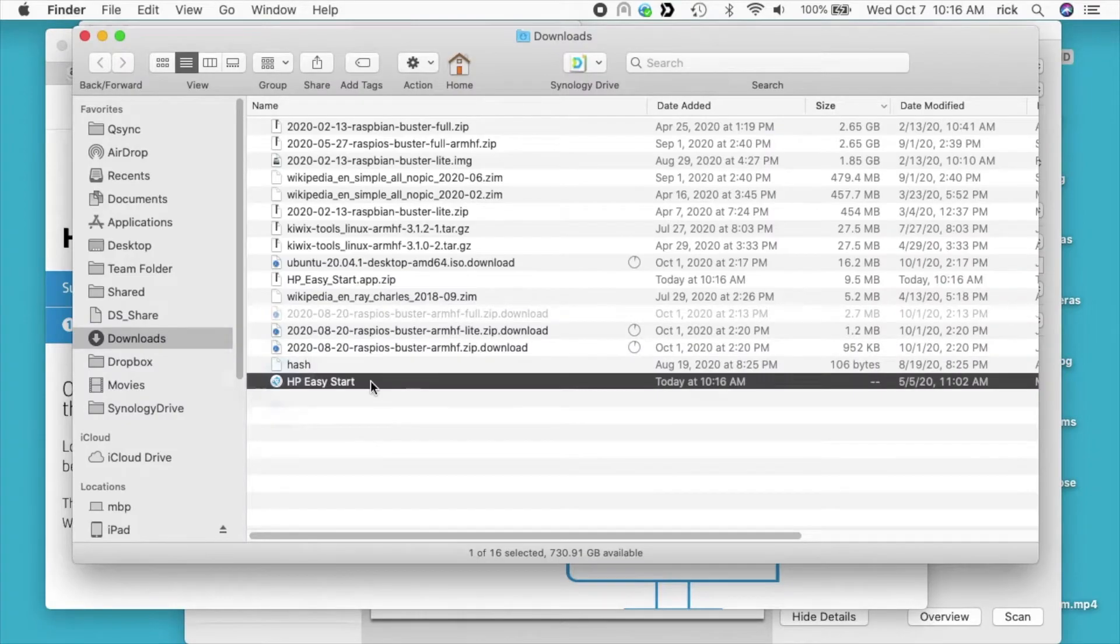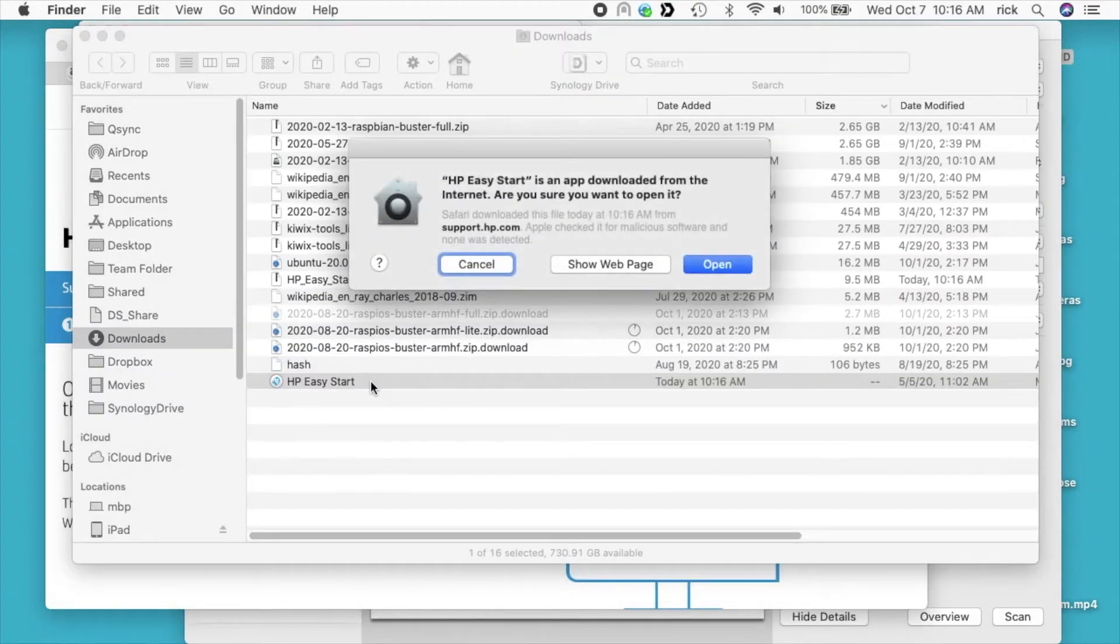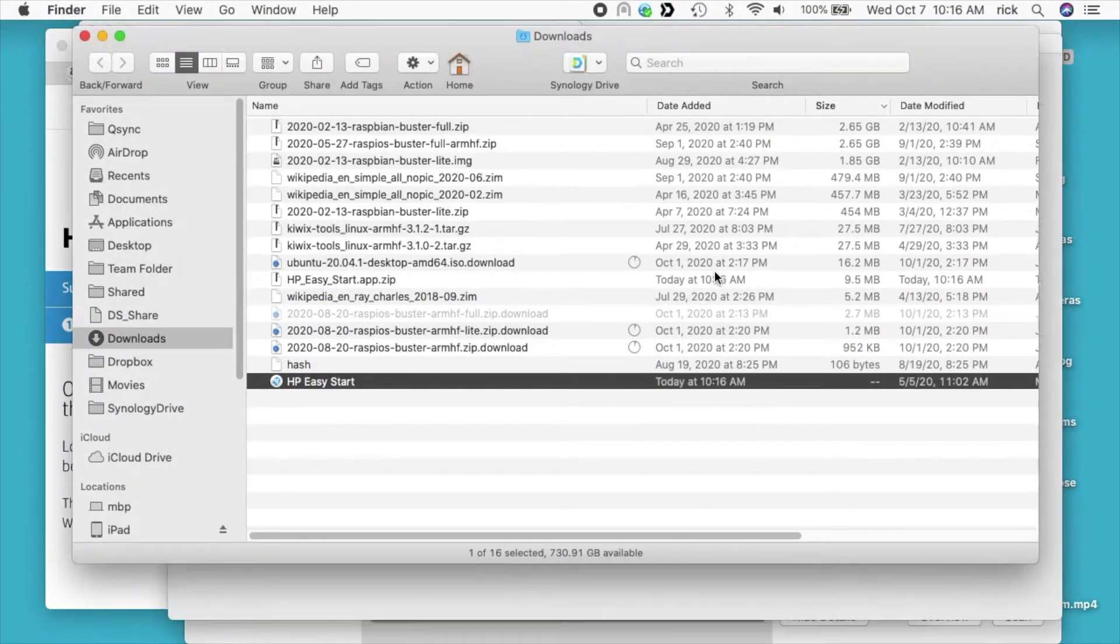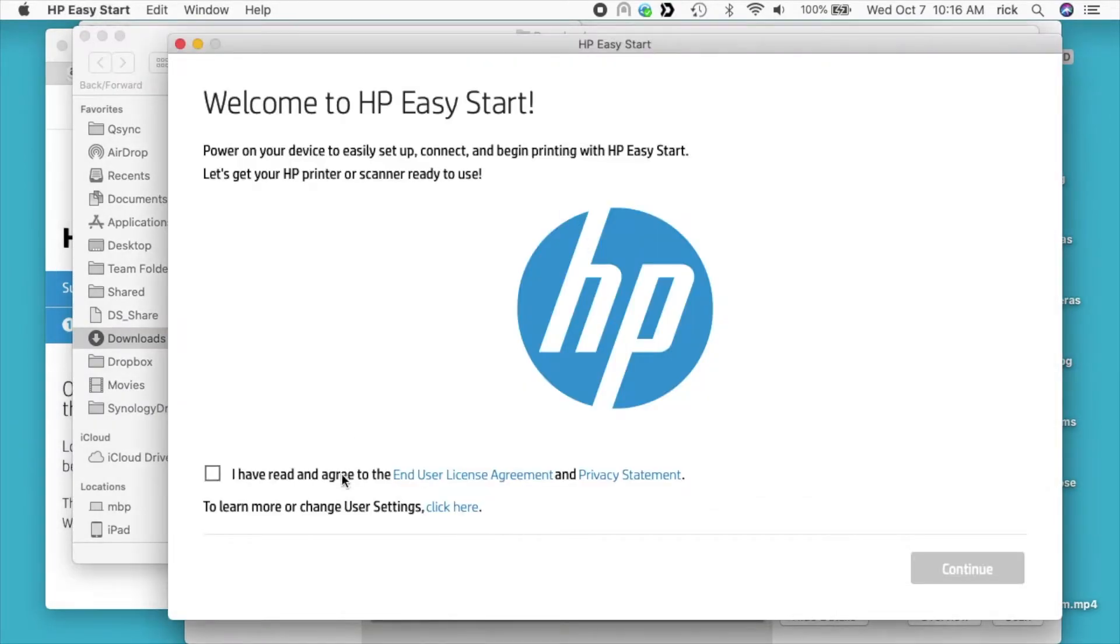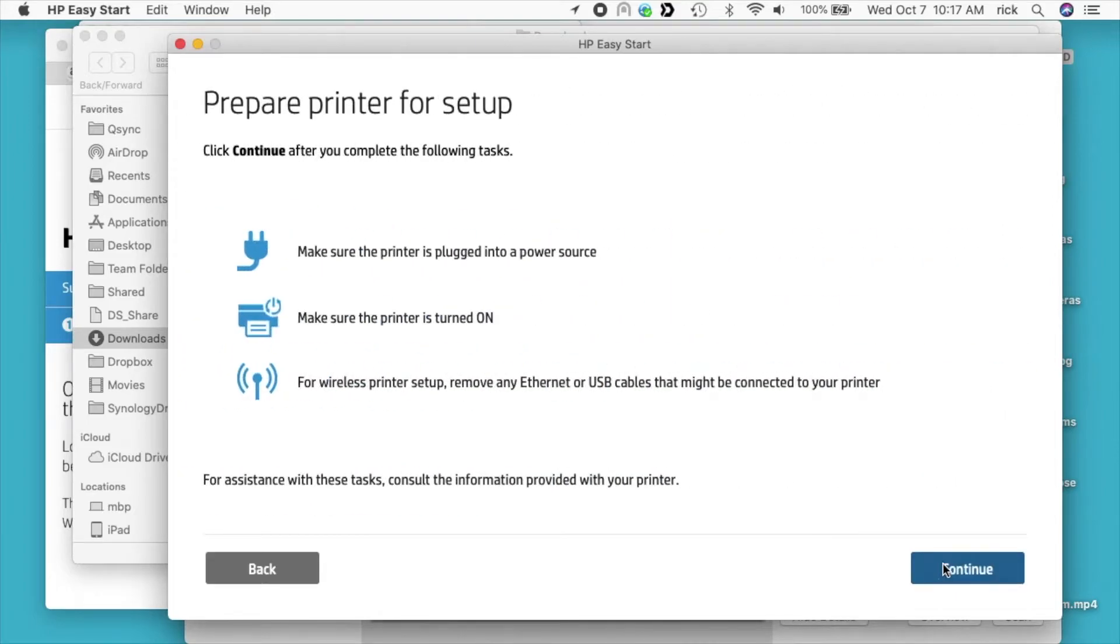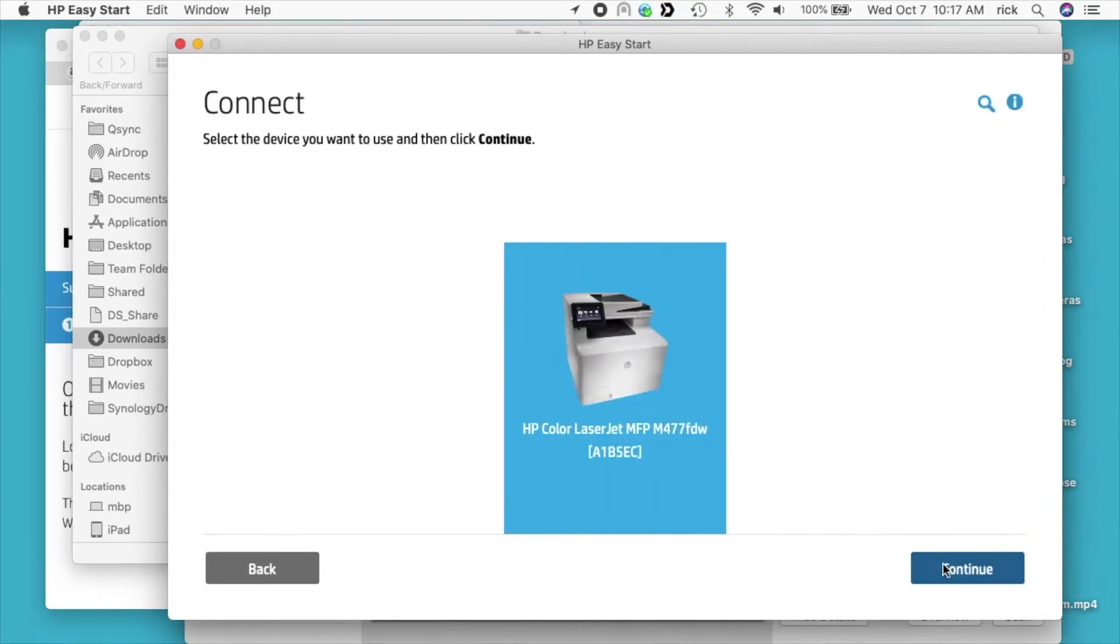I'll double click it to start the install. I'll hit open. I'll agree to the terms. I'll hit continue. It says make sure the printer's on and on the network, so I'll hit continue. It says select the device you want to use, so I'll select that and I'll hit continue.